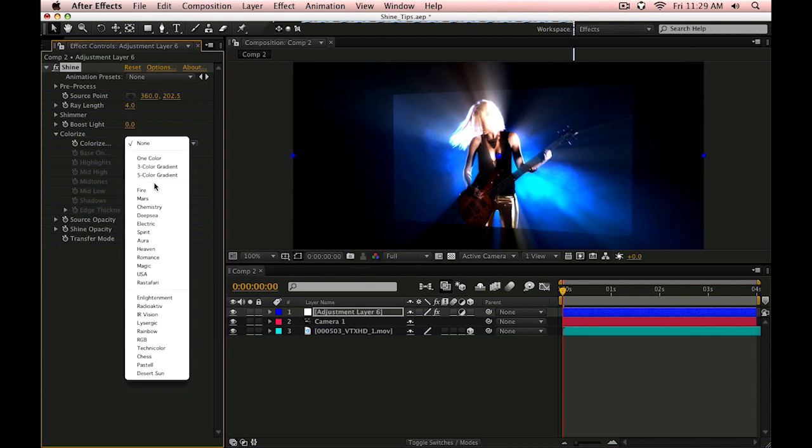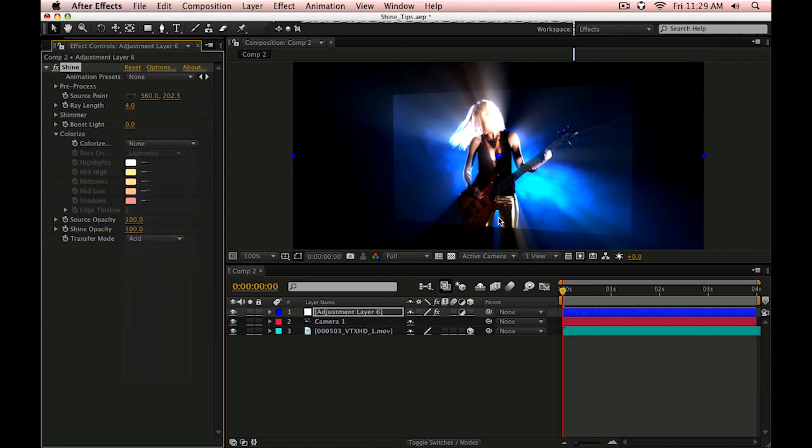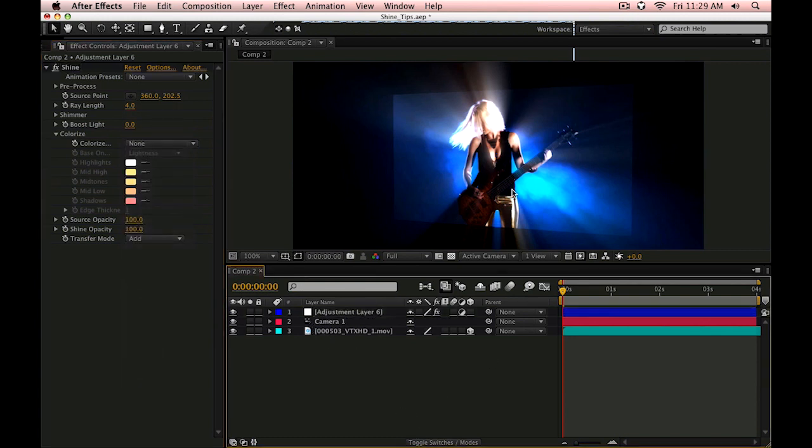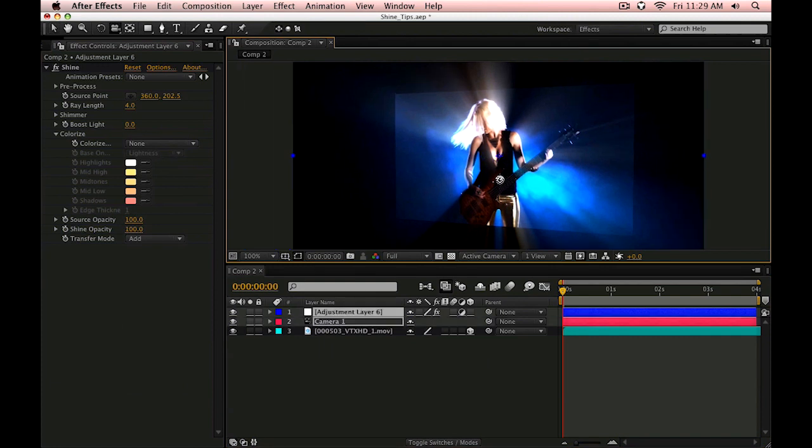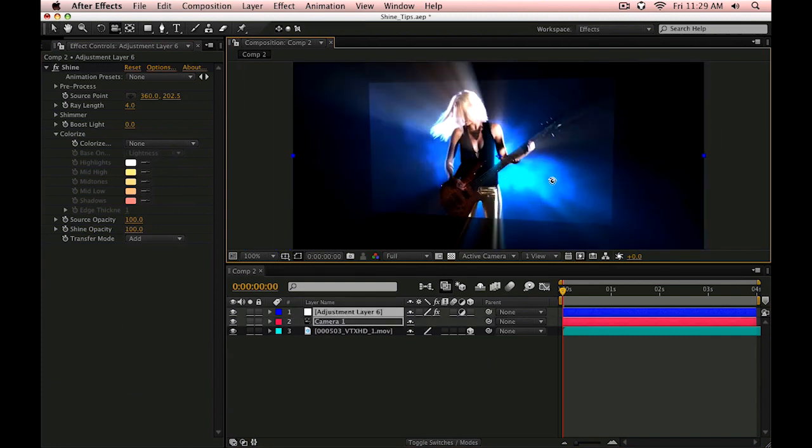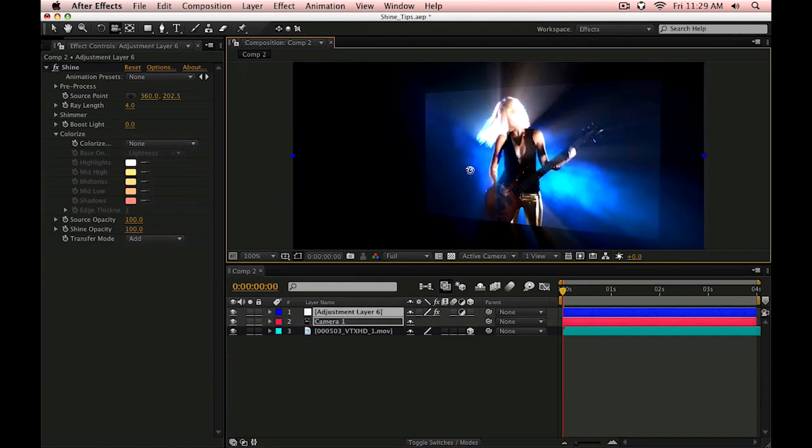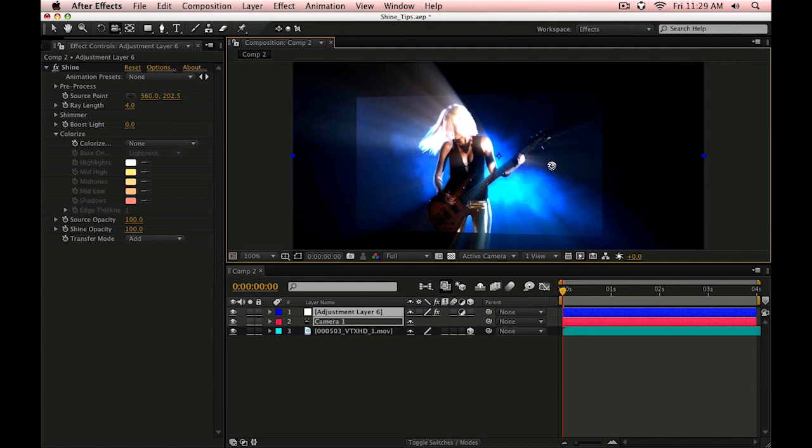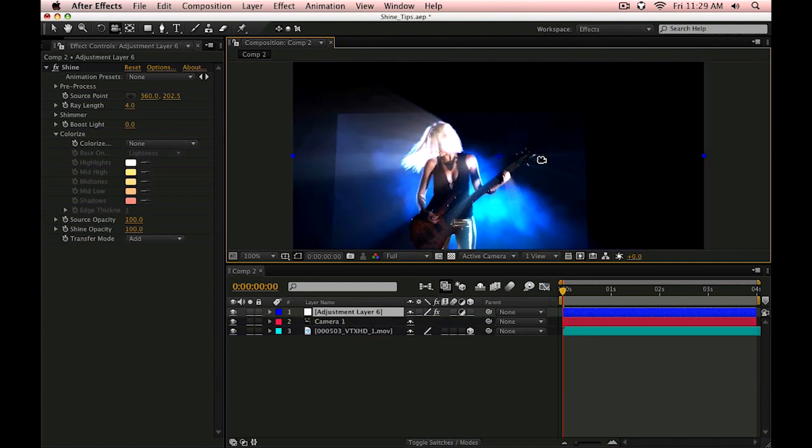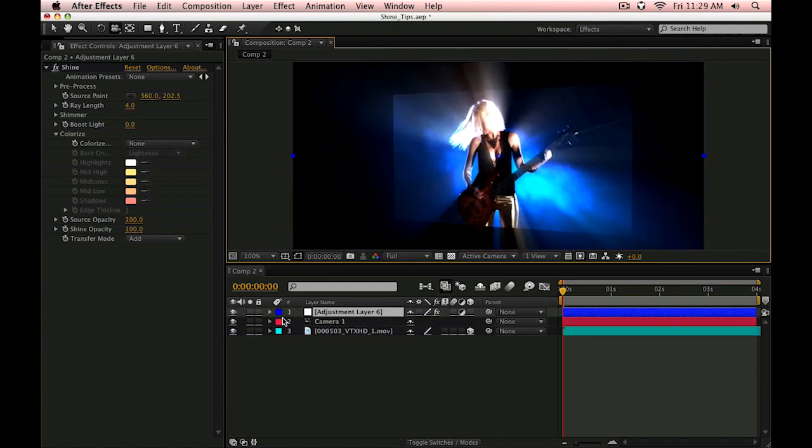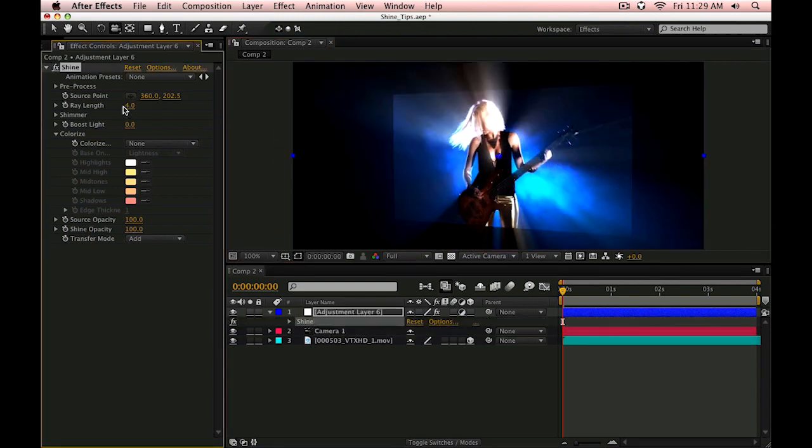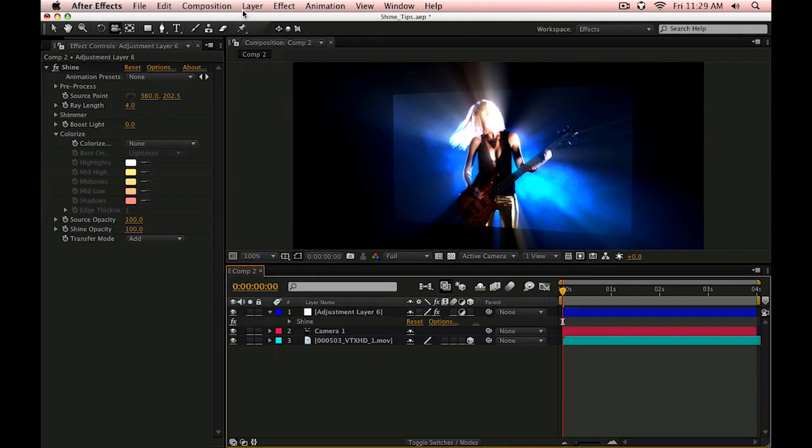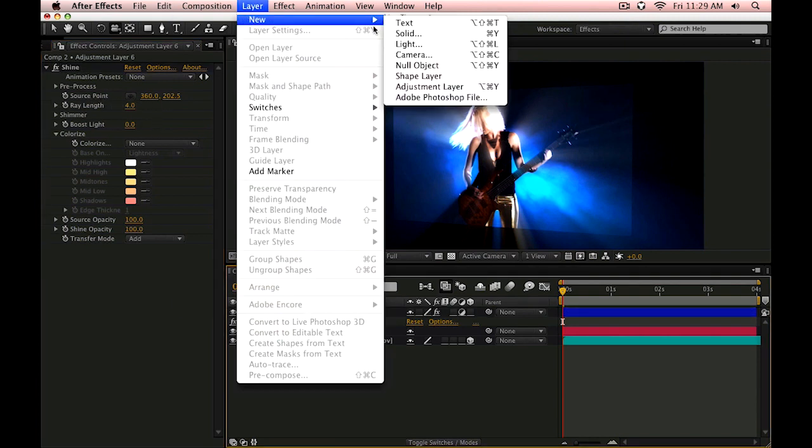Now this is great and all but it's not going to move in 3D space as you can see as we move around. You can see that the source point is locked in two dimensions, which is exactly what it is, a two dimensional source point. But if we create something that moves in 3D space, like a null object.